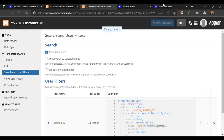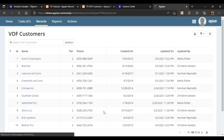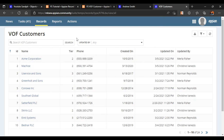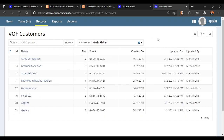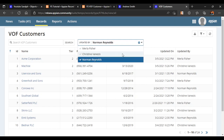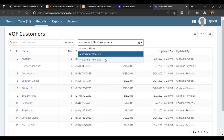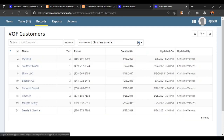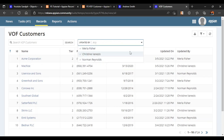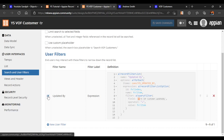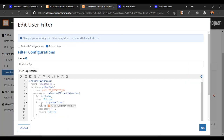Let's save our changes and go back to our record to see if the changes are reflecting correctly. We can see a new search box is now available. If we search Marla Fisher, all the records updated by Marla Fisher appear - there are eight elements. Selecting Norman Reynolds also works, and selecting Christine works too. Currently multiple options can be selected.